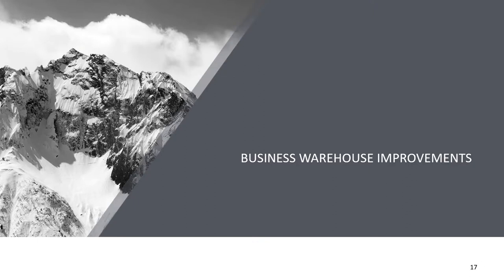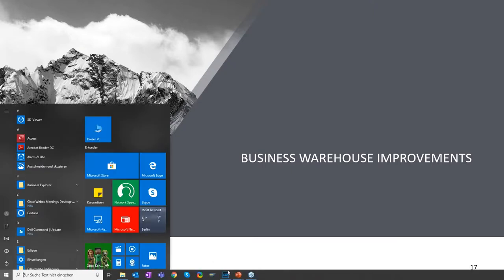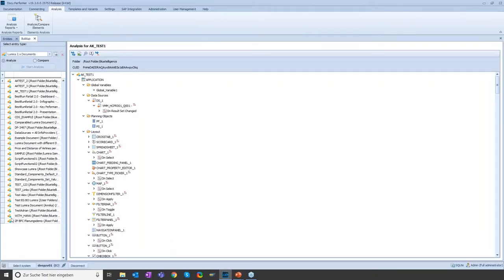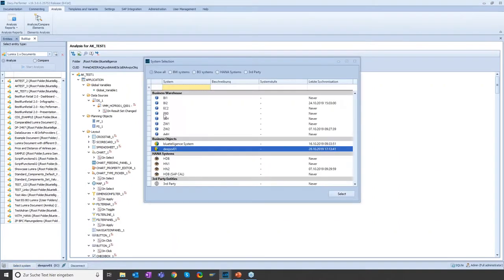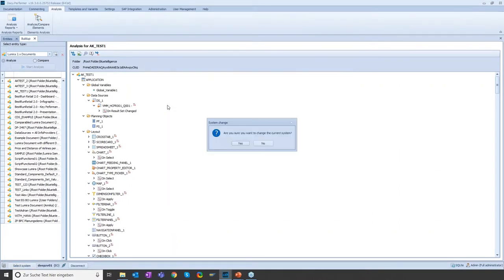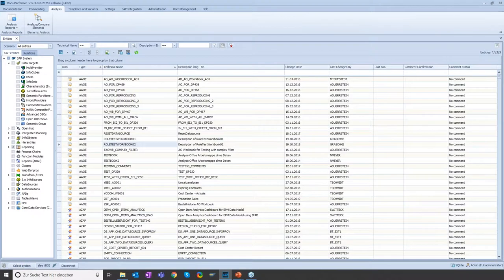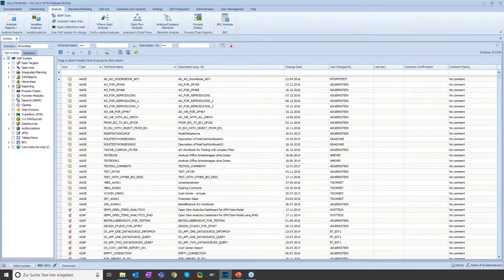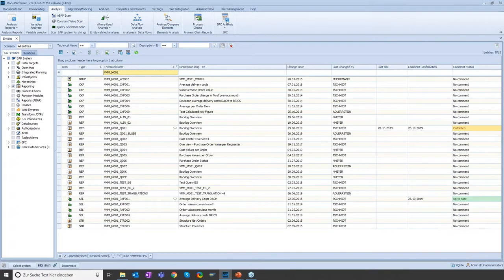Before I get to the business warehouse improvements, I would like to show you the general improvements in the system live. Let me open the DocuPerformer for this and quickly sign on to our BW system. I would like to show you how the comment status looks like, so I'm searching for a multi-provider which I prepared.